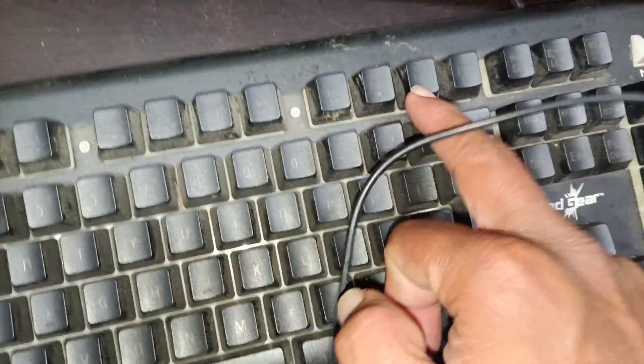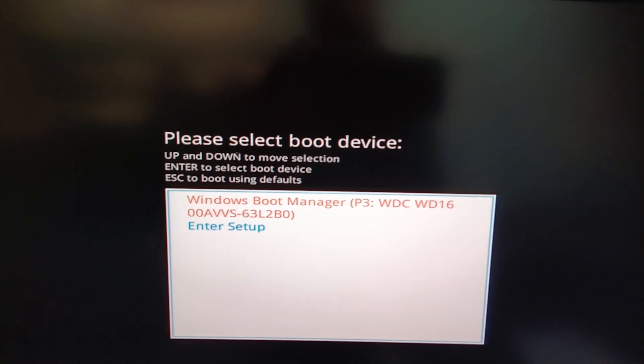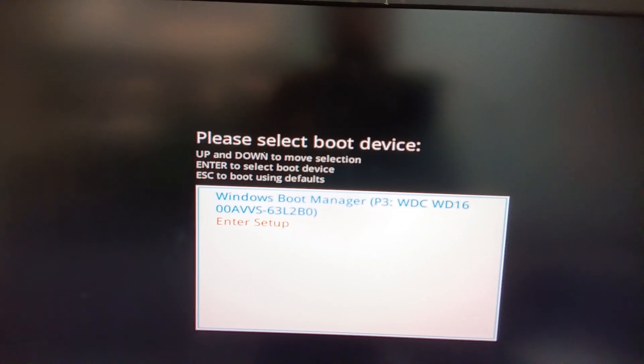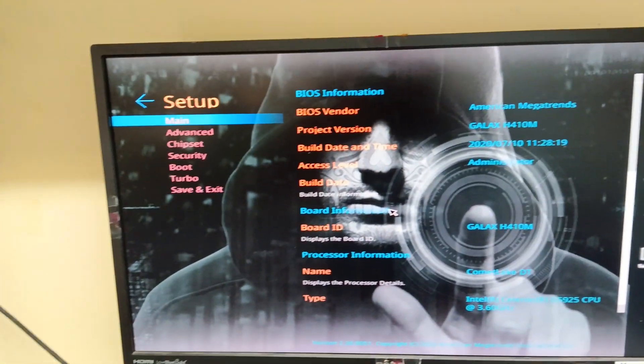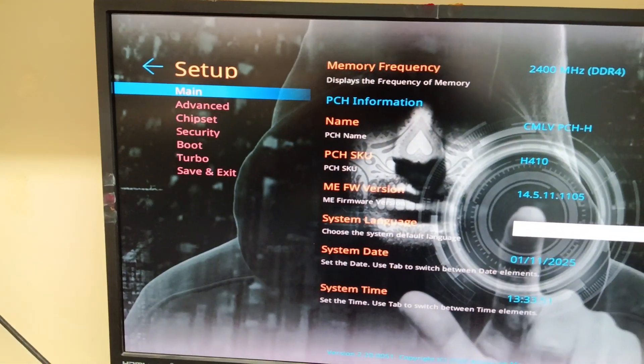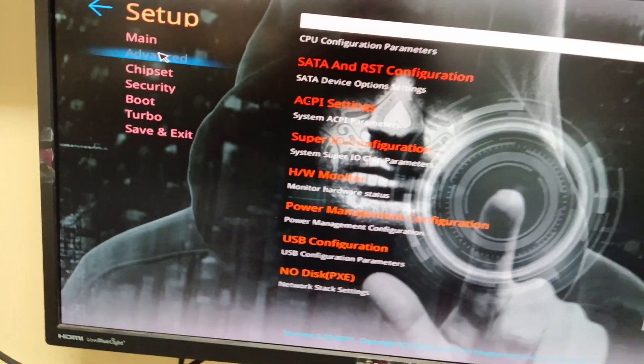Press the F11 button to enter setup. This is the BIOS setup option — if you want to select any boot menu, let's go here. There is also an advanced option available.